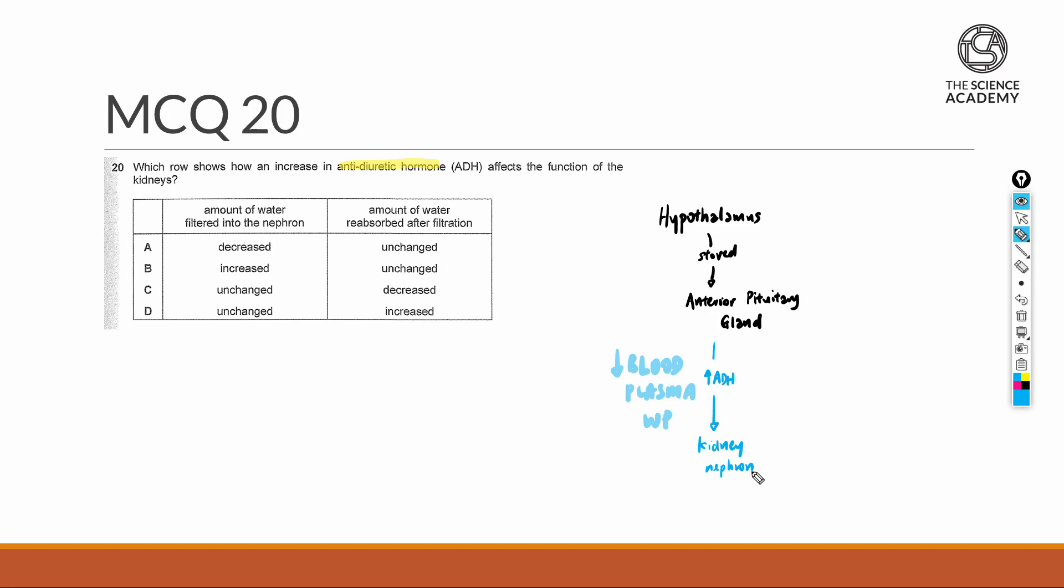The main thing here is that it will actually increase the permeability of collecting ducts (CD) to water. As a result, this will increase the amount of water via selective reabsorption.